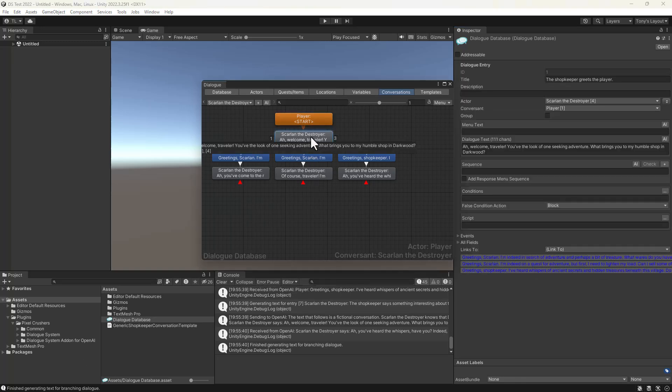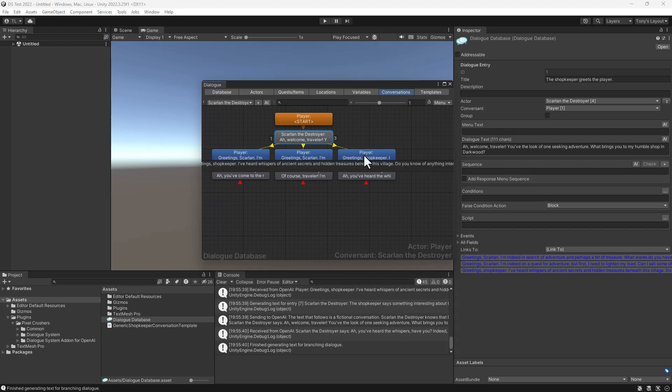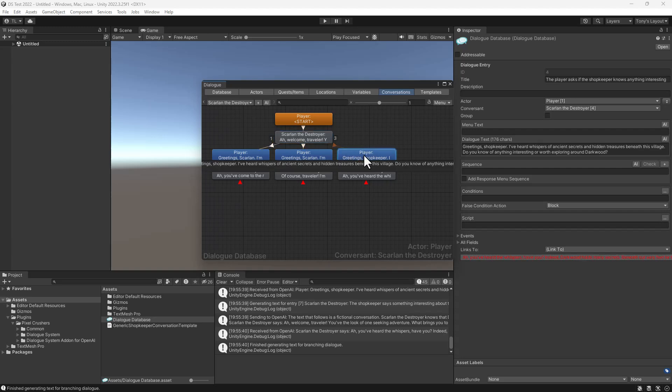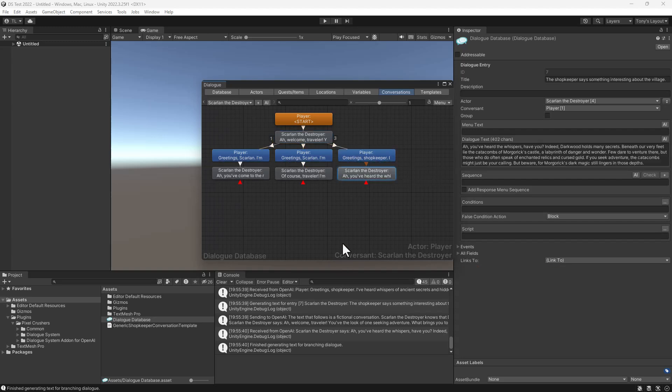Here's his greeting. And here's some interesting information about Darkwood. If you have second thoughts about any entry's text, you can always modify it yourself or click the AI button next to the dialog text field to ask the add-on for alternative suggestions.